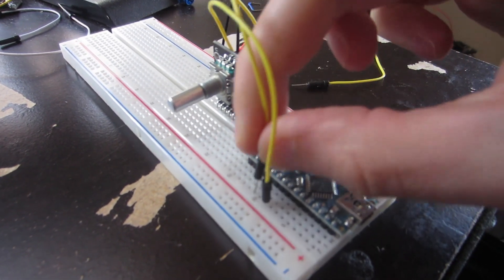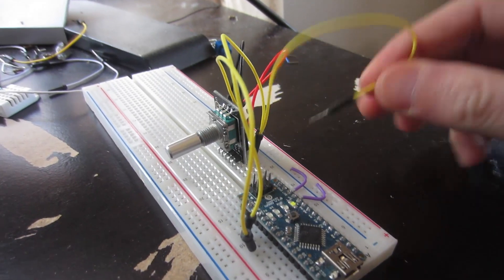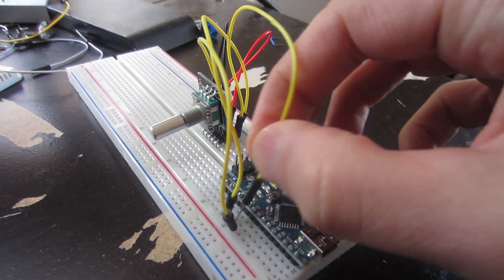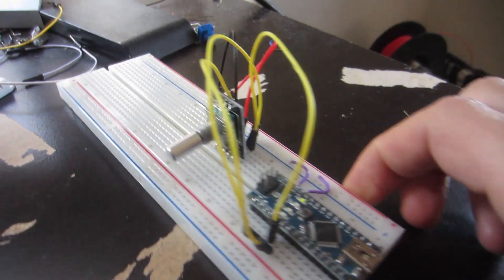The code we'll use uses interrupts, so I plug these into digital pins 2 and 3, which are the interrupt-enabled pins on the Nano.